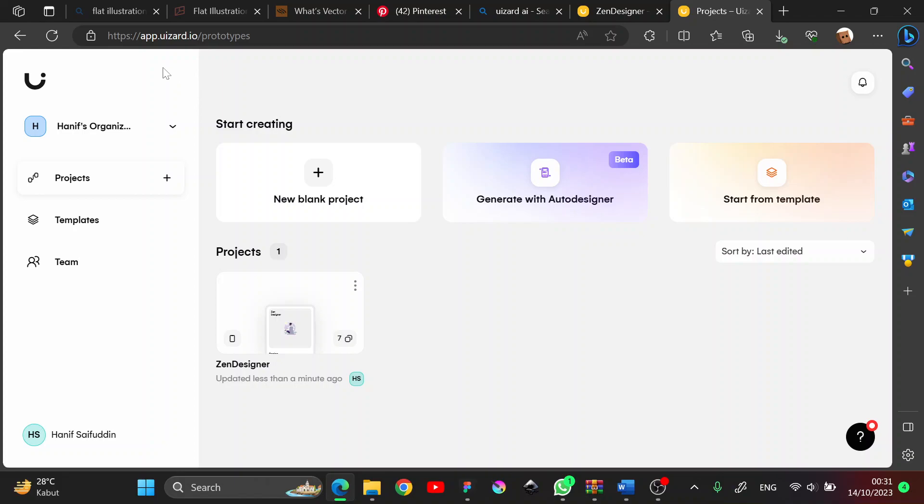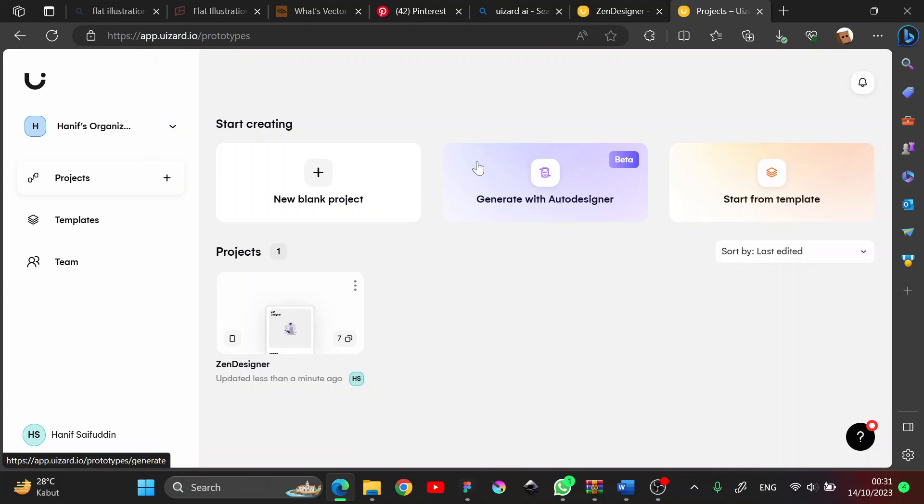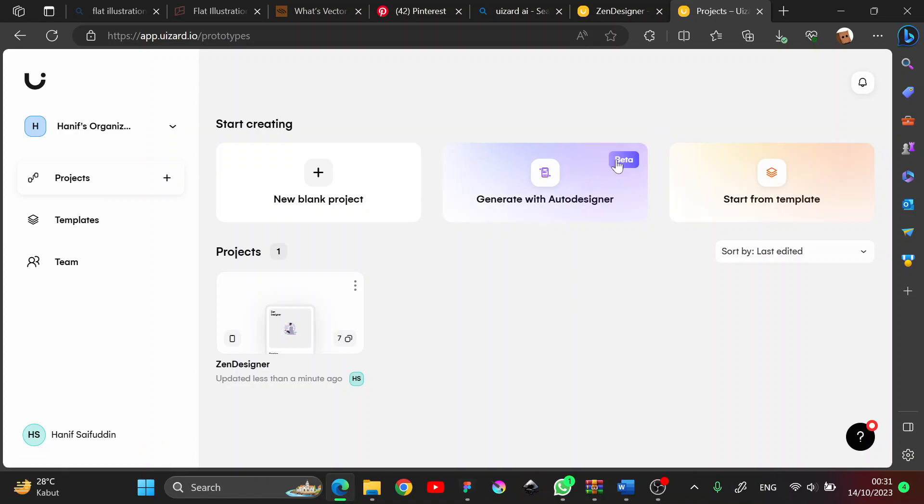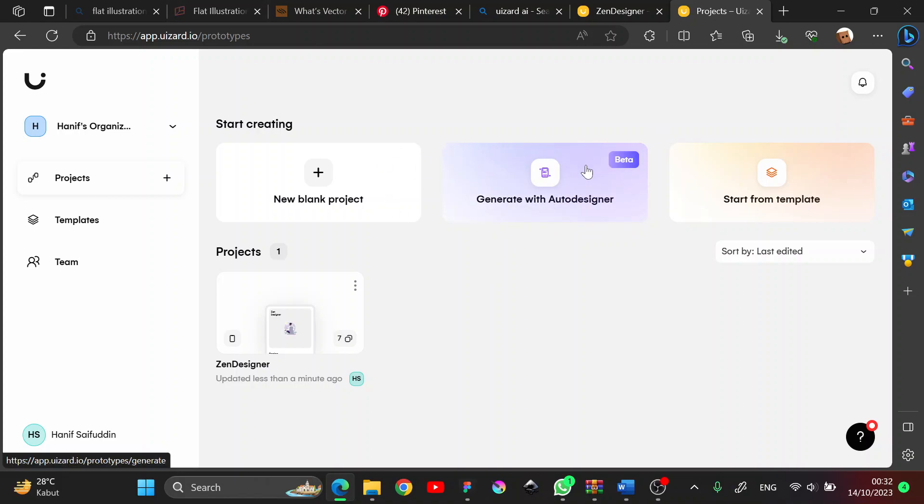...a very good application website on the internet. Its name is UI-zard. So UI-zard is an AI that can generate UI design just by typing what your project is and other things like that. I have checked this UI-zard and it's really a splendid app.